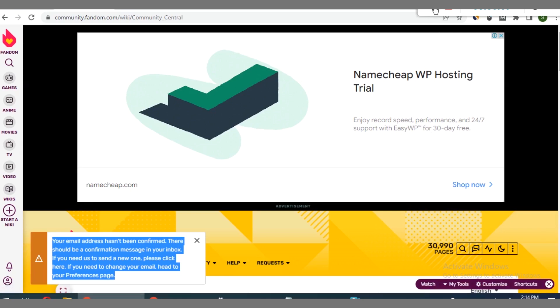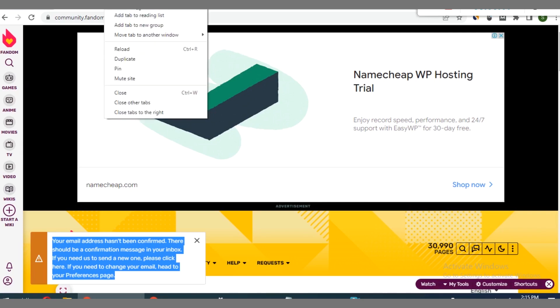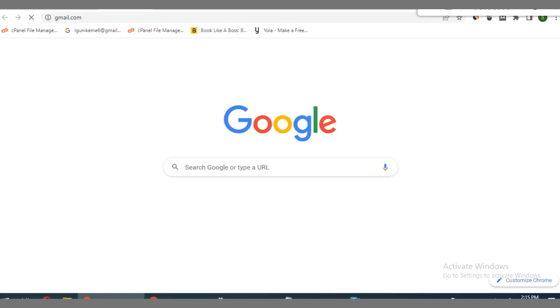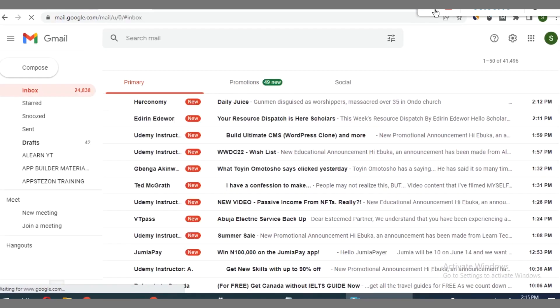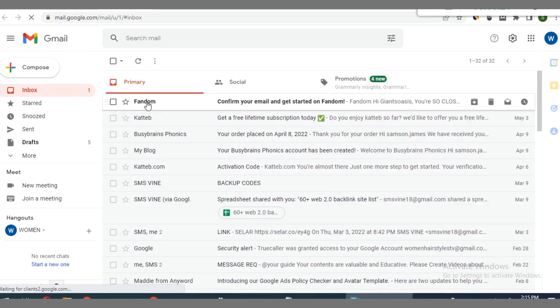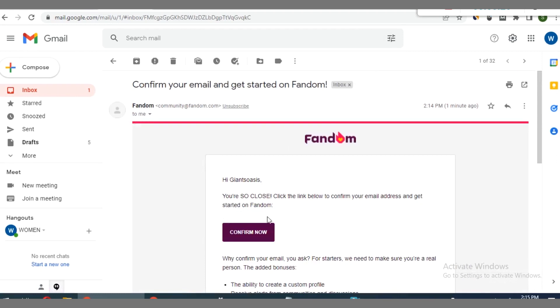We proceed now by going back to Gmail. Let me open a new tab. If you guys look here you can see from Fandom, you click on confirm your email and get started.